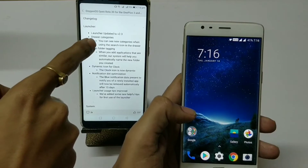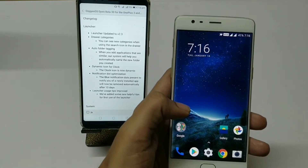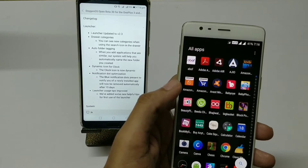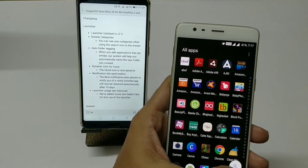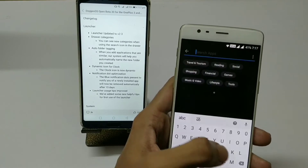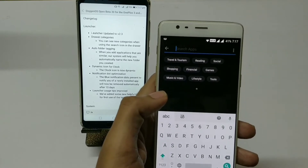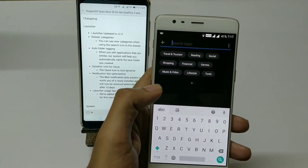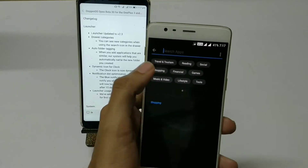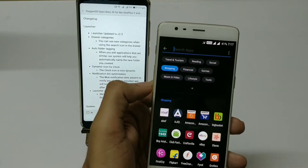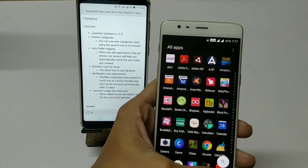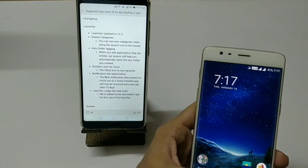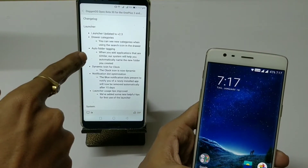The next change log is drawer categories. When you go to the app drawer section, you will find a search option and categories. All the applications are organized into folders — for example, if you tap Shopping it will show you all the shopping applications and vice versa. This is a new change in this build.